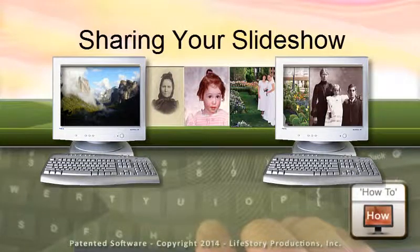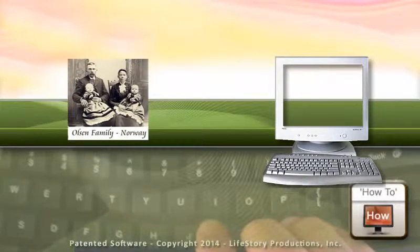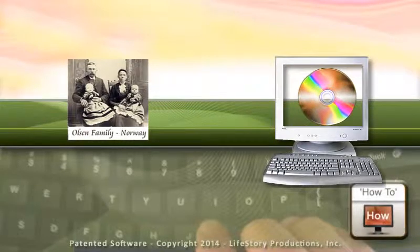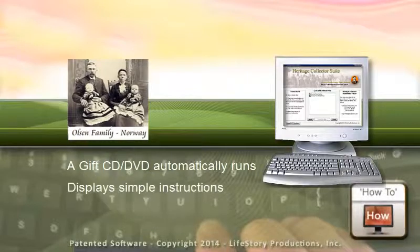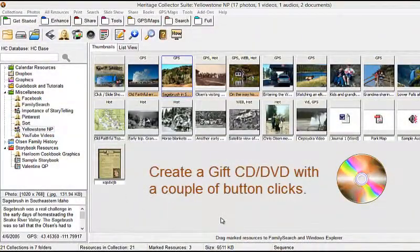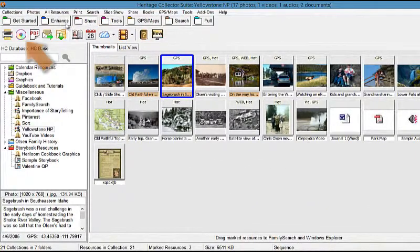Sharing Your Slideshow. An easy way to share a slideshow is to create a self-running Gift CD or DVD. When the Gift CD or DVD is inserted into the recipient's computer, it will automatically run and display simple user instructions. They will then be able to run the slideshow and also view the photos and other information you included on the CD or DVD.